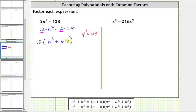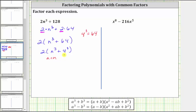Let's rewrite 64 as four cubed to help us identify a and b in the factoring formula. So this expression is equivalent to two times n cubed plus four cubed. Now looking at the factoring formula for the sum of cubes, notice how we have a cubed plus b cubed. So for our expression, a is equal to n and b is equal to four.